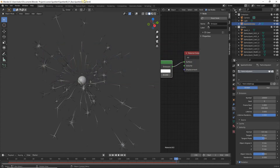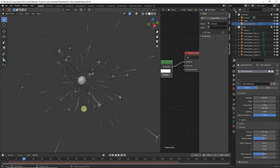For our first enhancement, we want to add some variation to the direction of the sparks when they are emitted. Right now they are emitted perfectly uniform from the emitter because our emitter is perfectly spherical. We will slightly deform it and animate the deformation to add variations to the directions of the sparks when they are emitted.